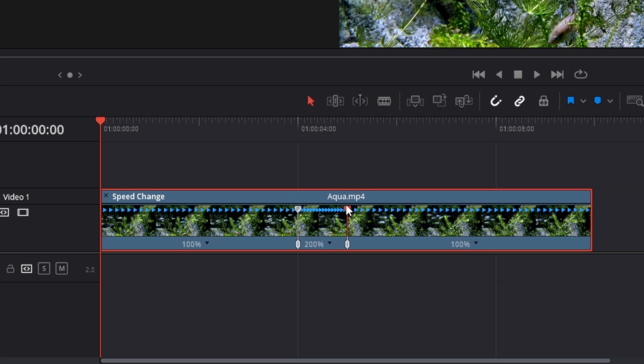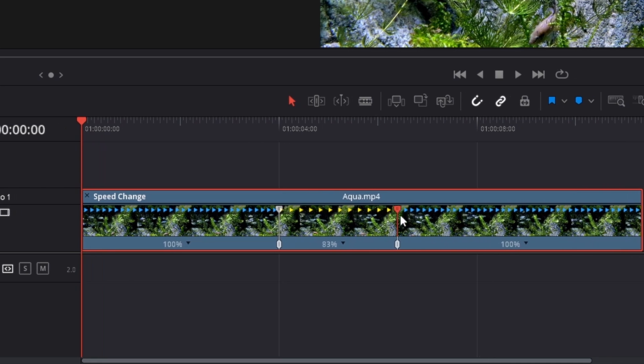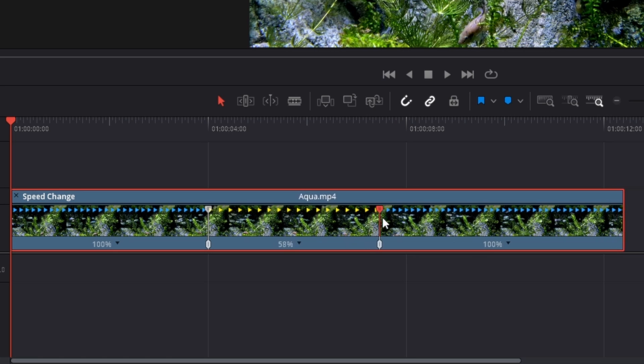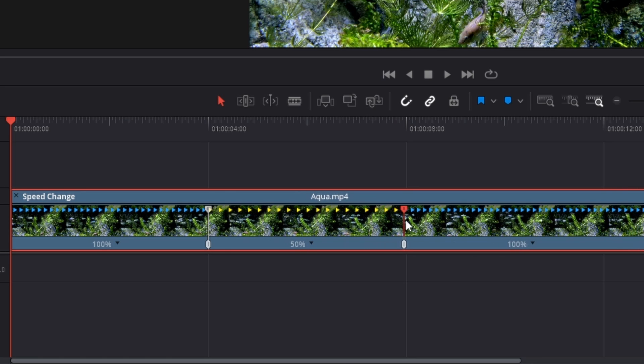So 200%. Or you can slow the clip down to say 50% like this. And now only the parts in between these two speed points are being changed in clip speed.